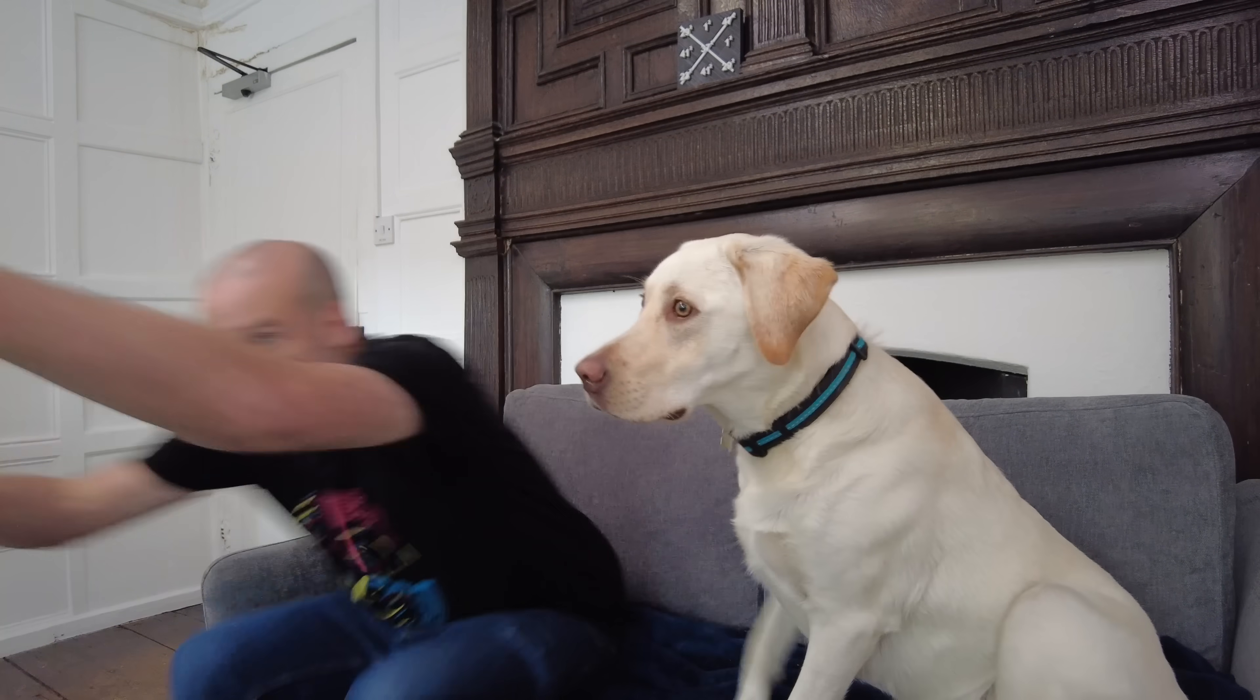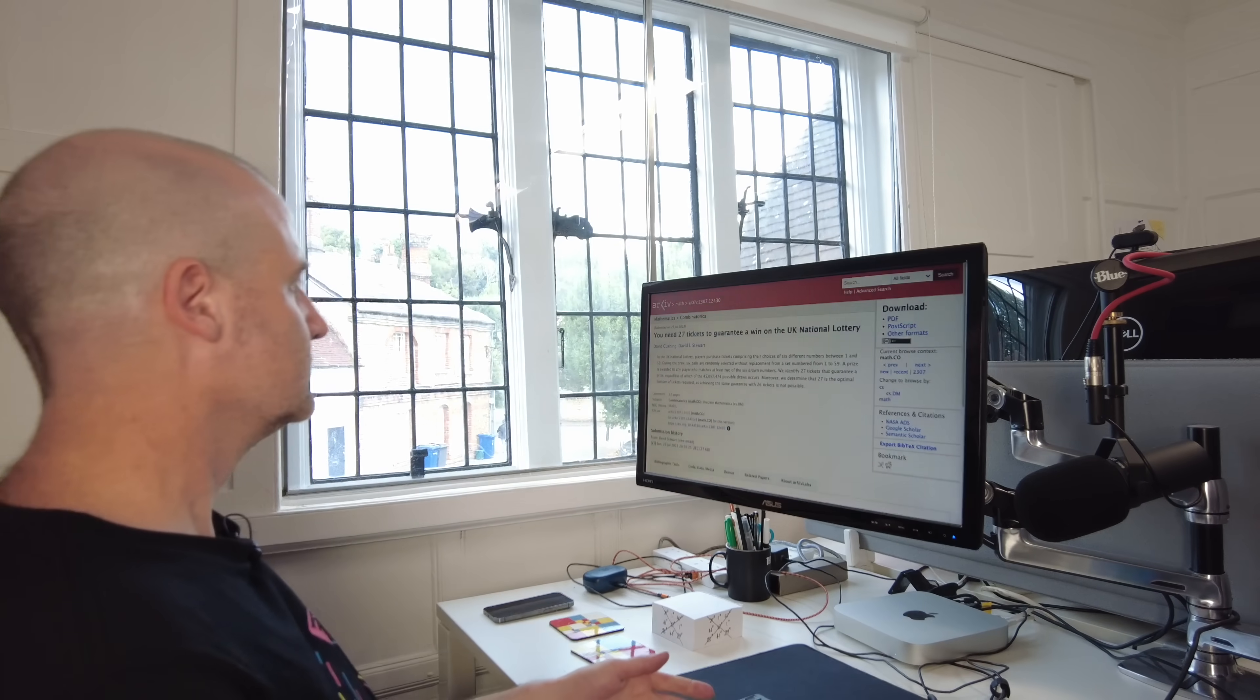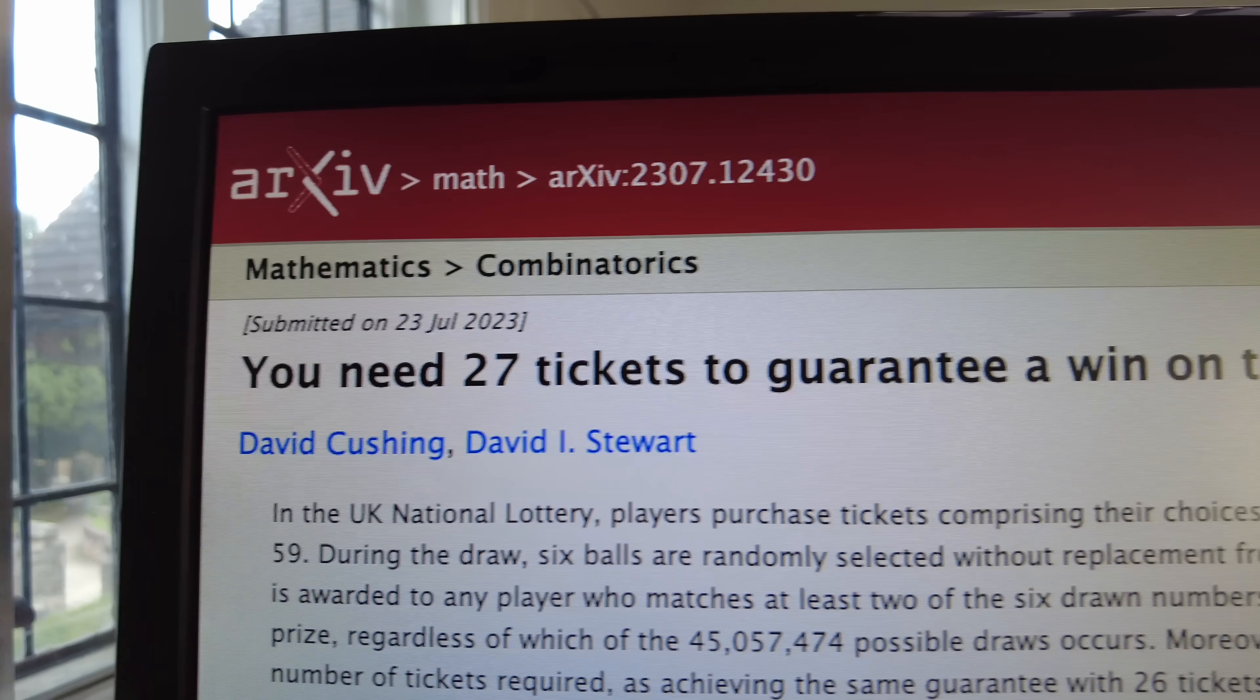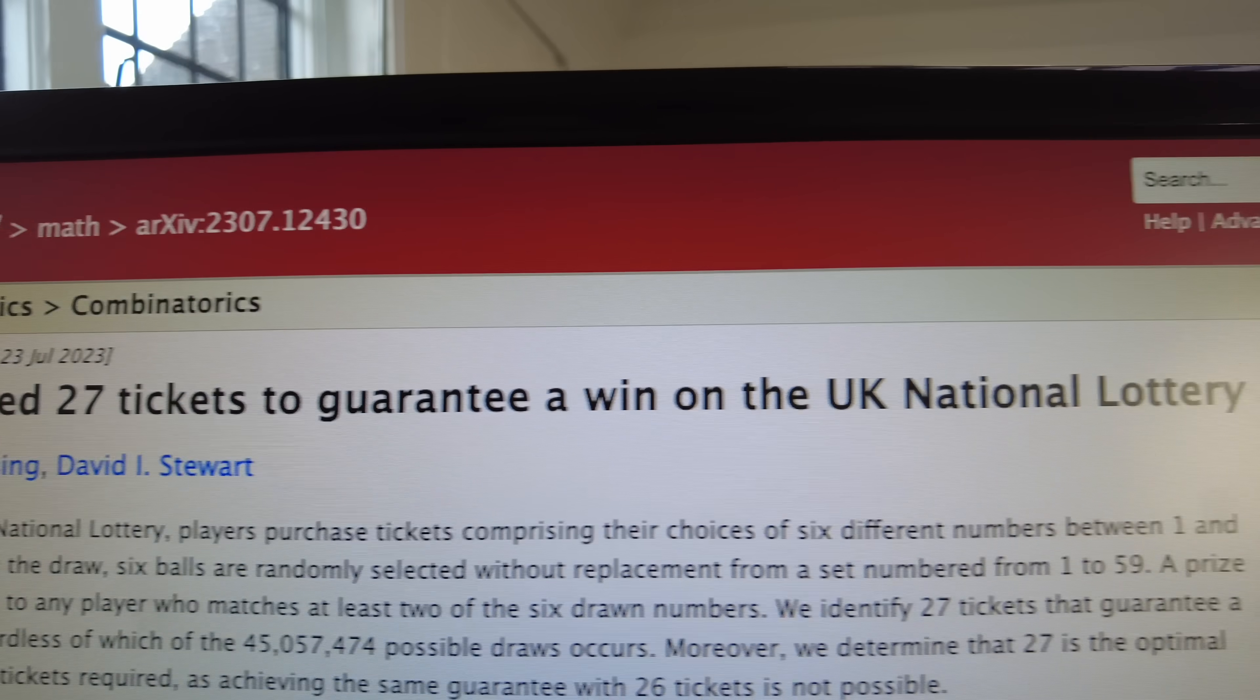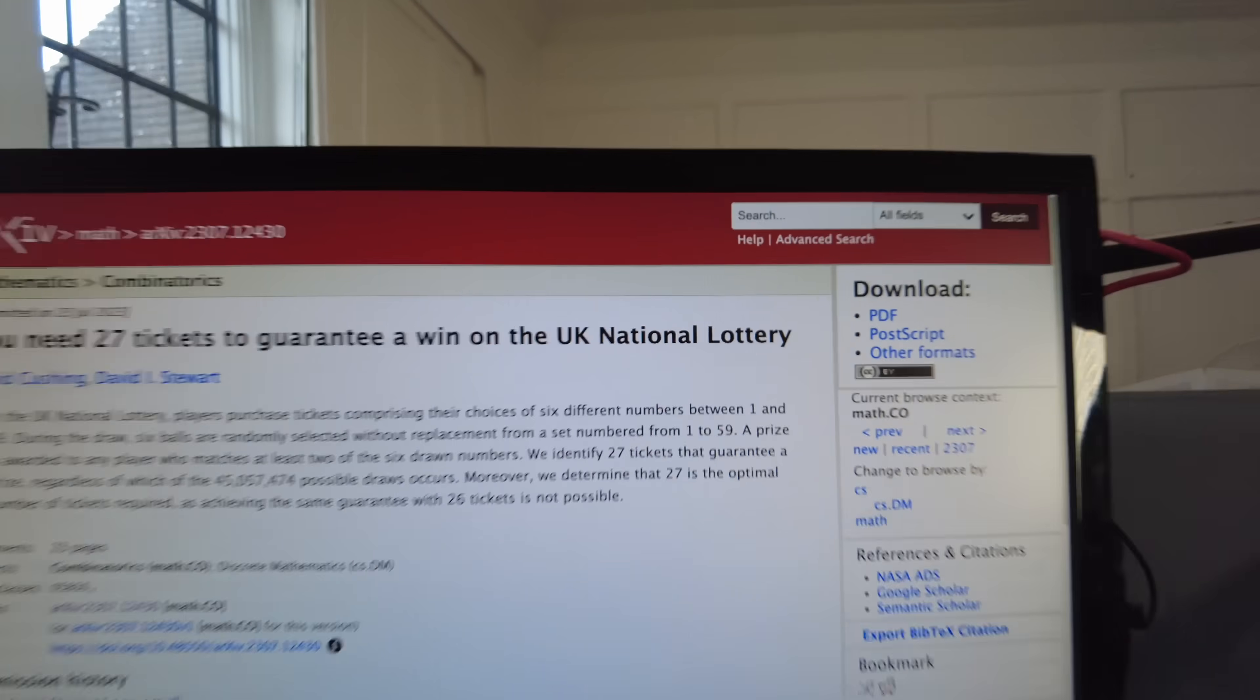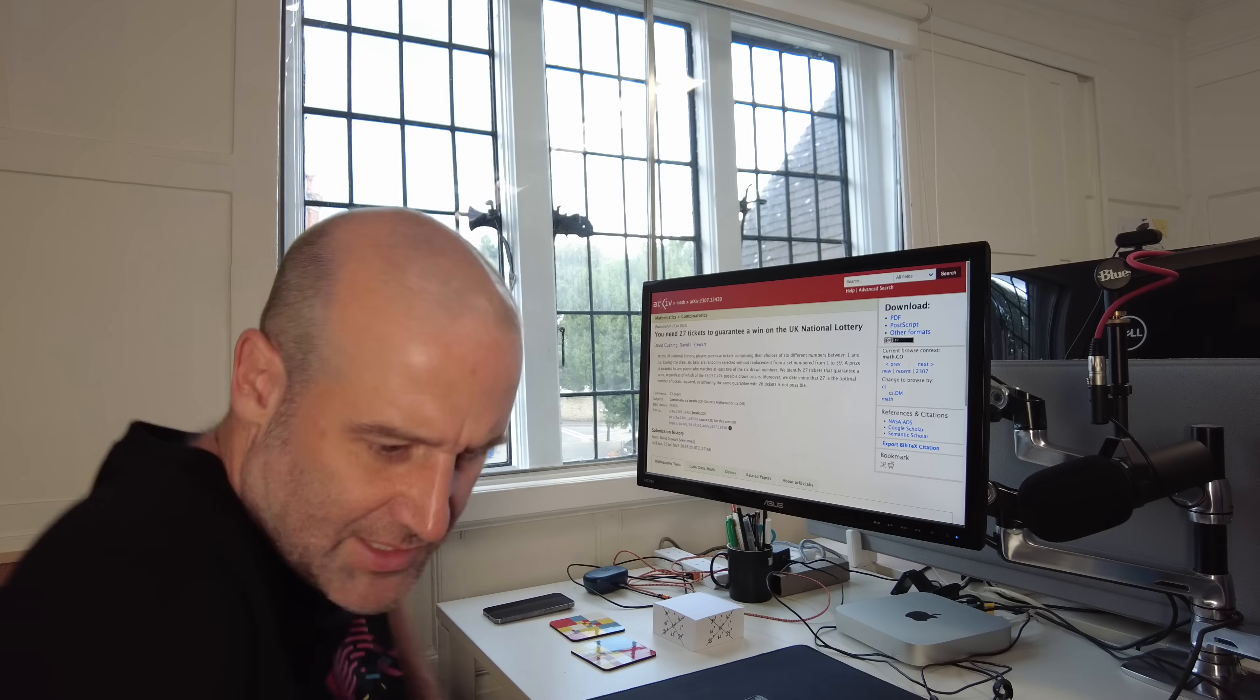New maths! You need 27 tickets to guarantee a win on the UK National Lottery. It checks out! Let's go!